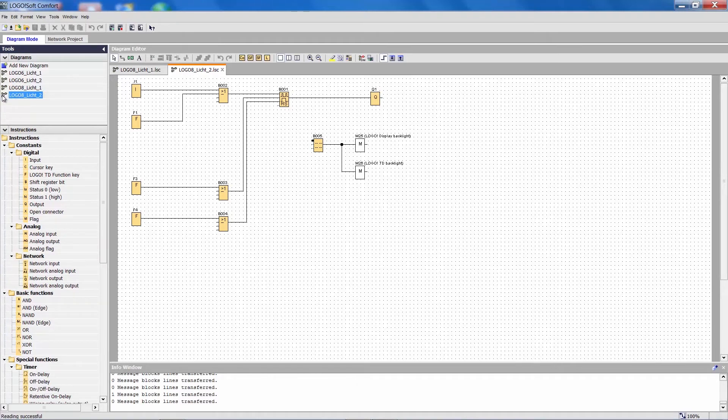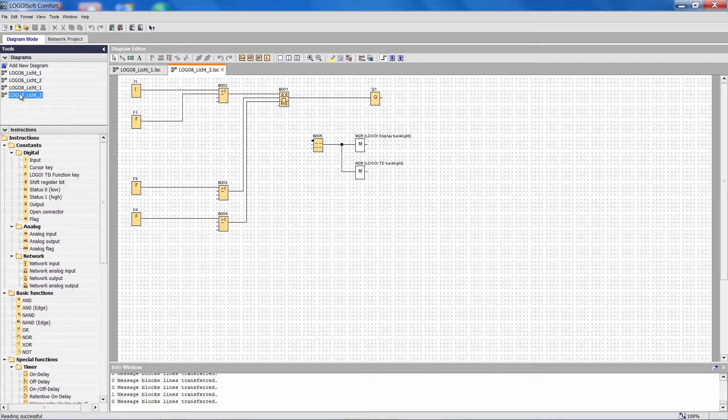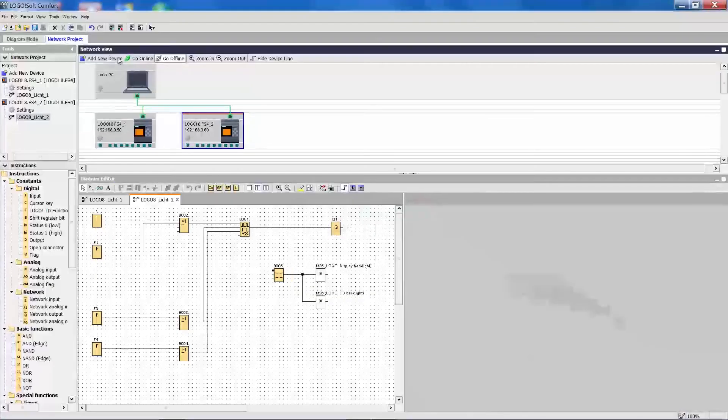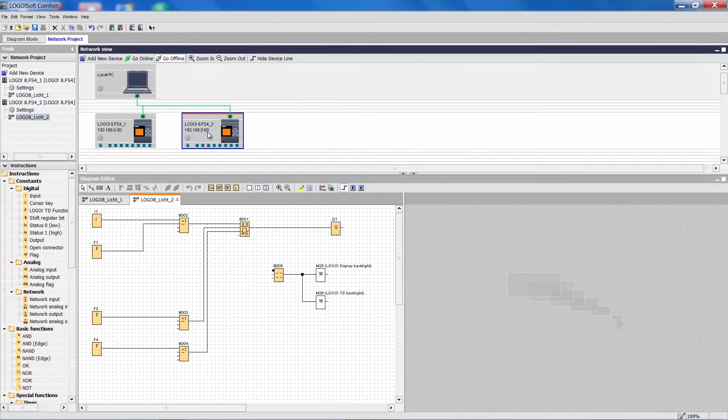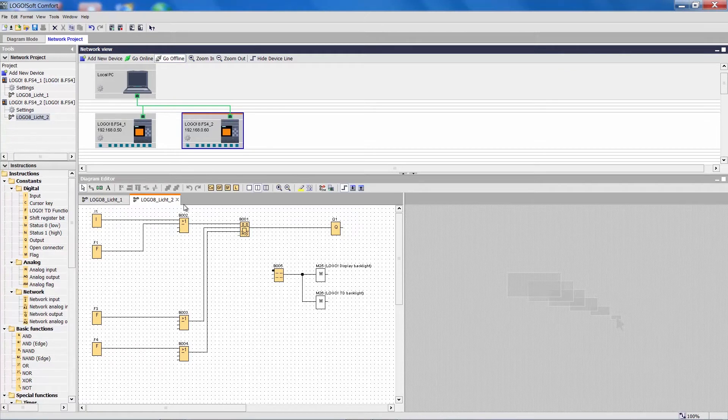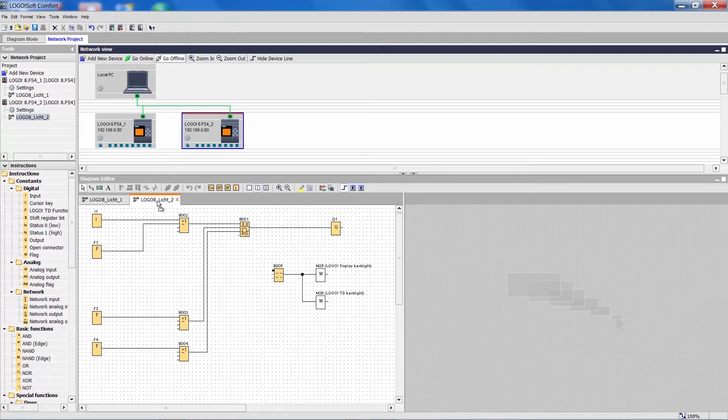Now we take the second project and also drag it into the network project. We can see that we have two Logos in our project and the work area down here is partitioned.